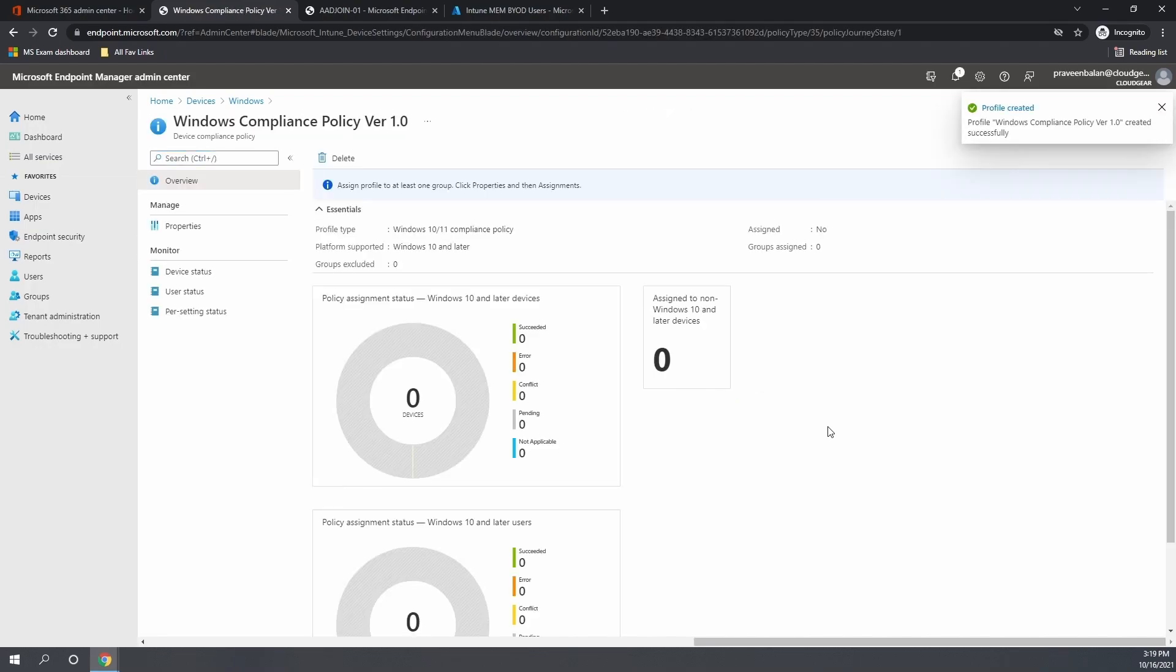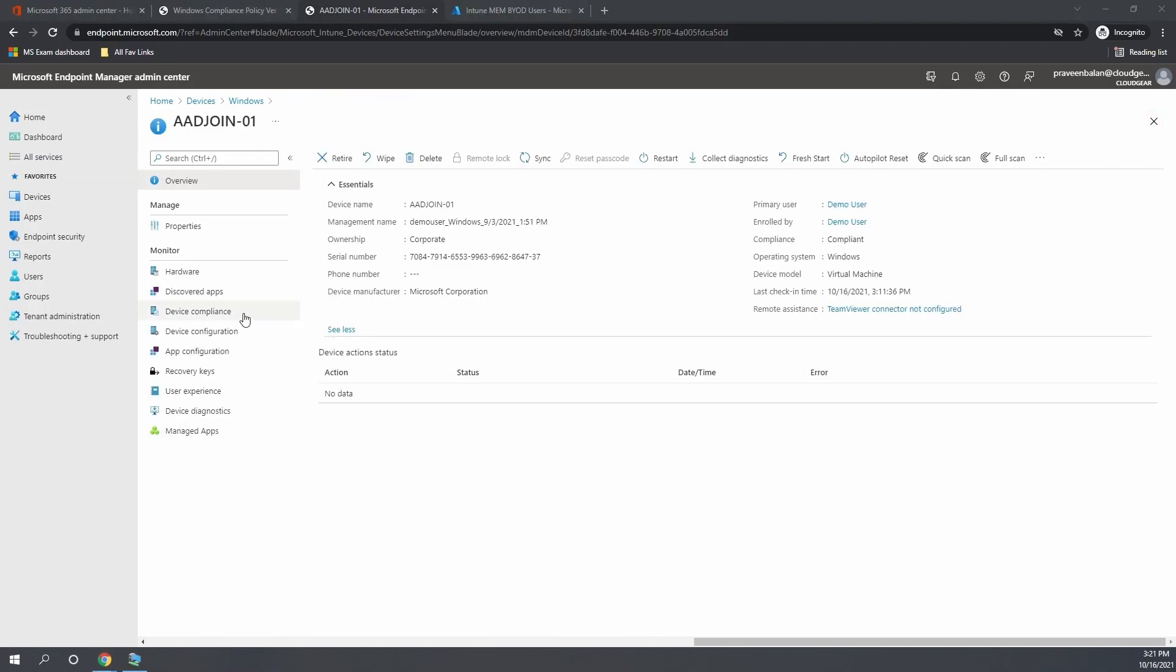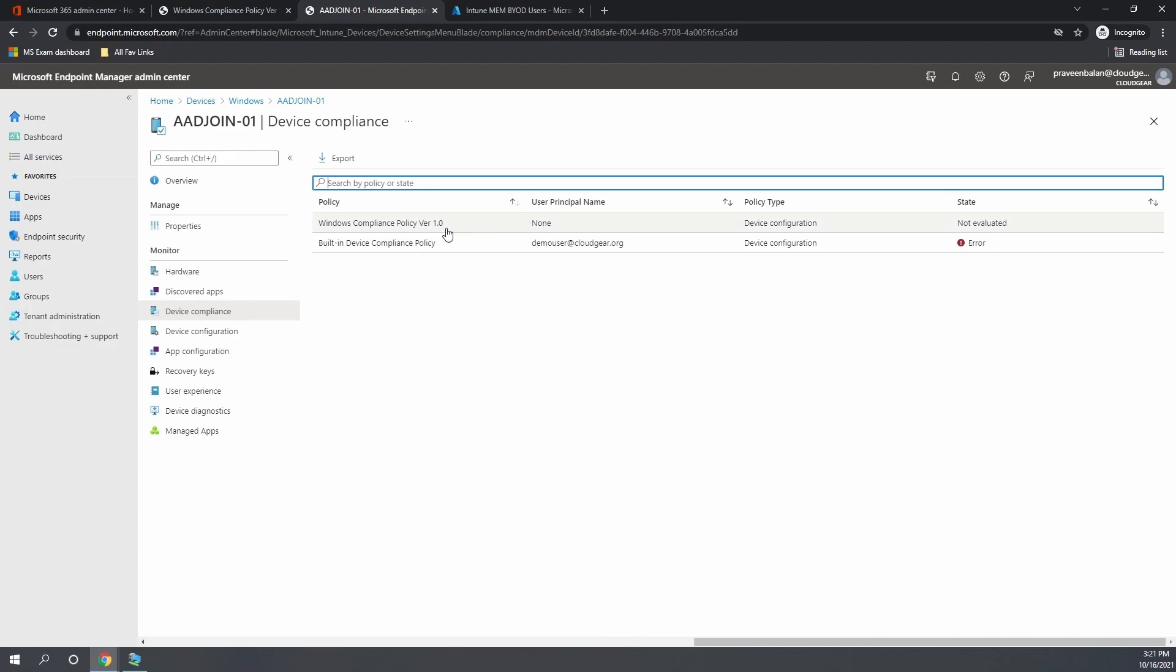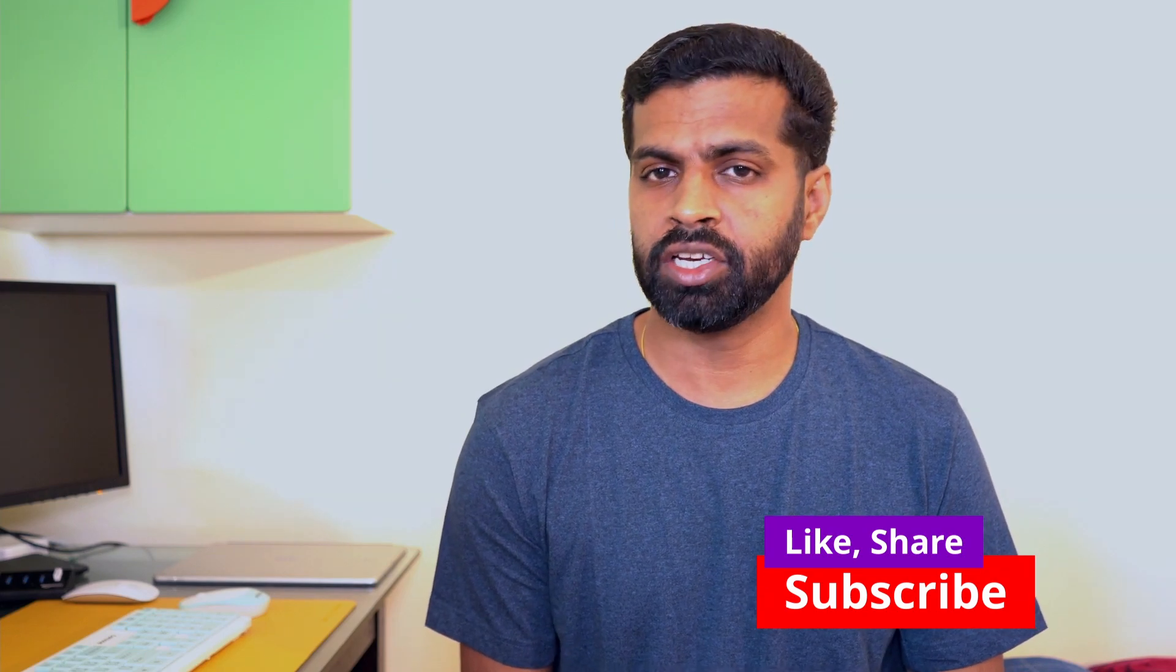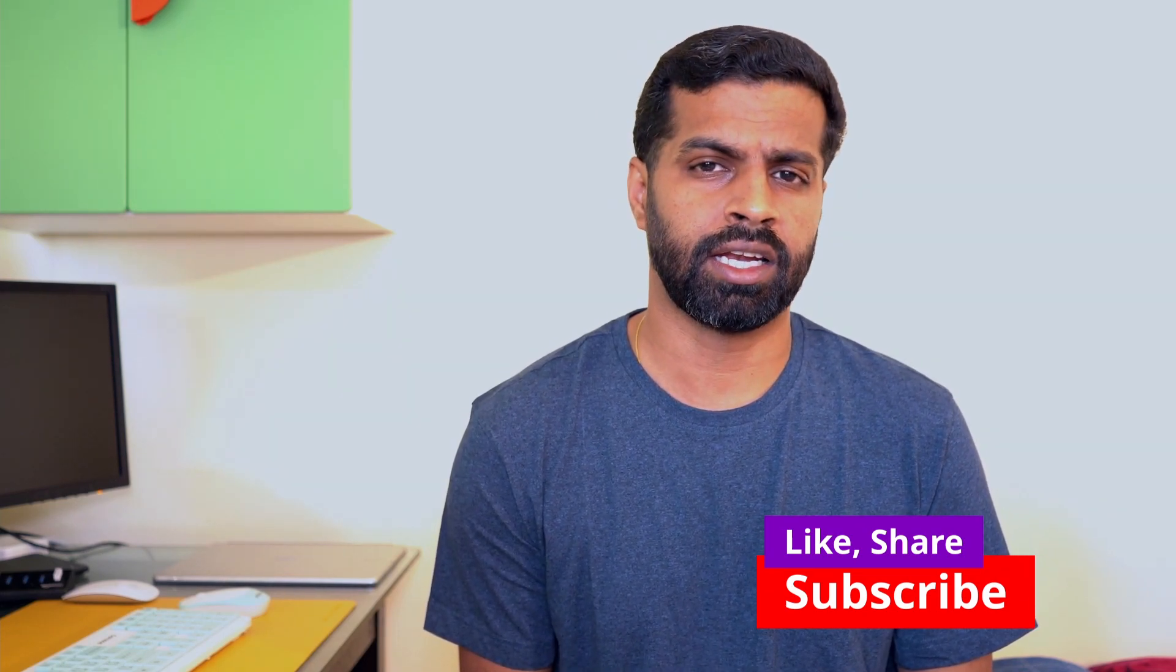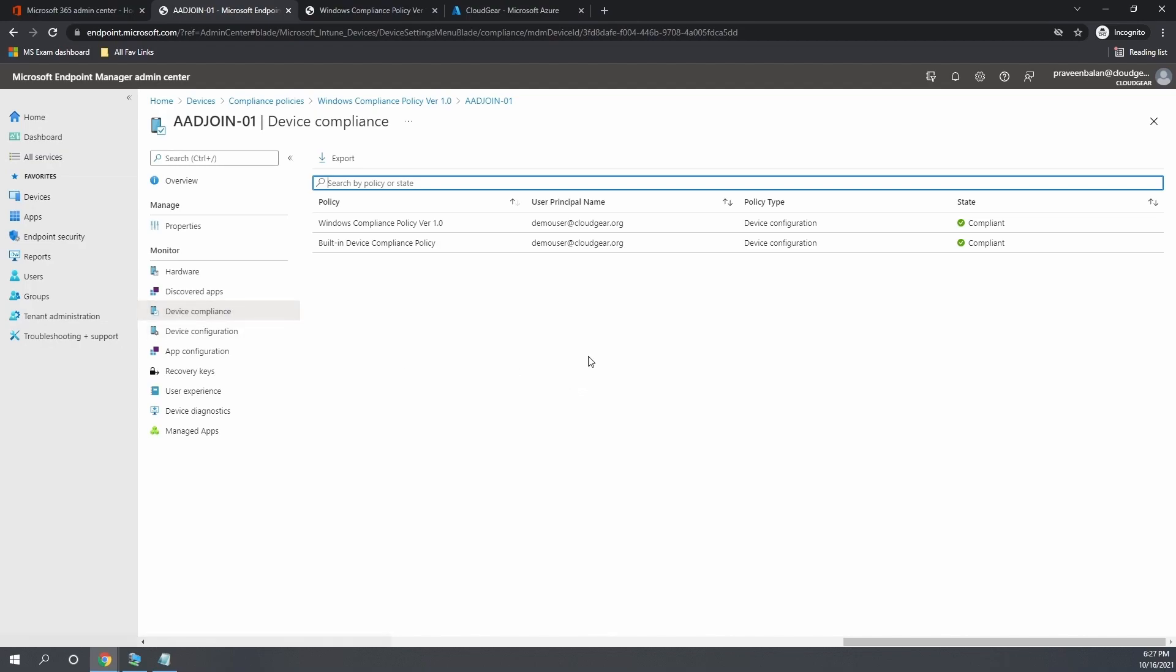Now we have the Windows compliance policy configured. If you go back to the devices which are enrolled by these group of users to which we targeted, they will start receiving the new compliance policy. Usually the compliance policy takes a bit longer period, so you need to be very patient. At times it takes like an hour or two hours depending upon the connectivity, and sometimes it may be faster. But you don't have to rush. Please create a compliance policy, wait for a while before you can see them as compliant.